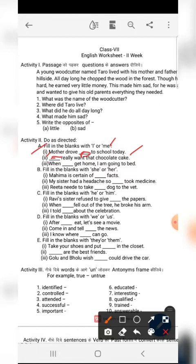The second sentence is: 'Does really want that chocolate cake?' Because the subject is 'I', we use 'I' — so: 'I really want the chocolate cake.' This is the verb that we have to write in this sentence.